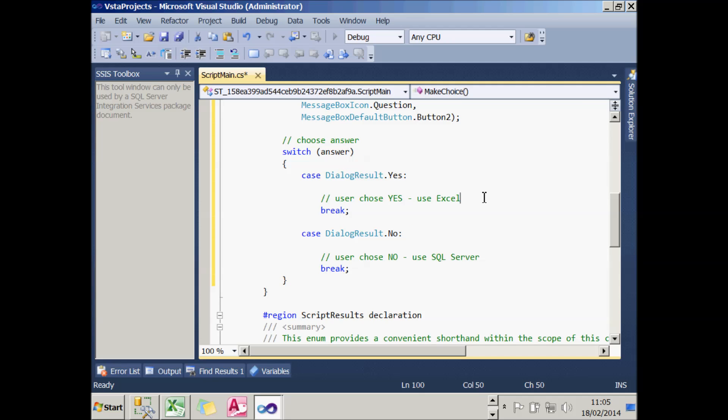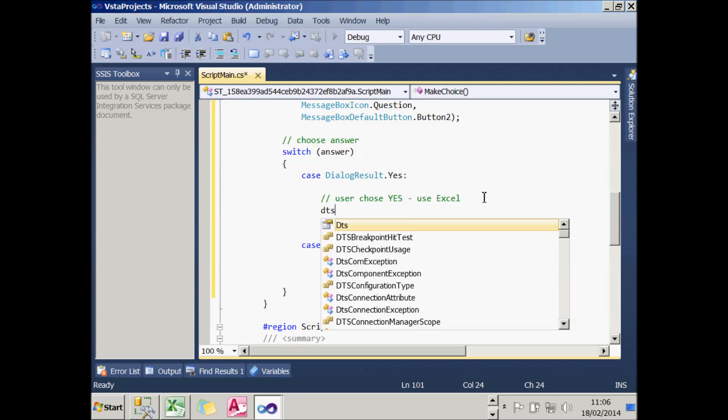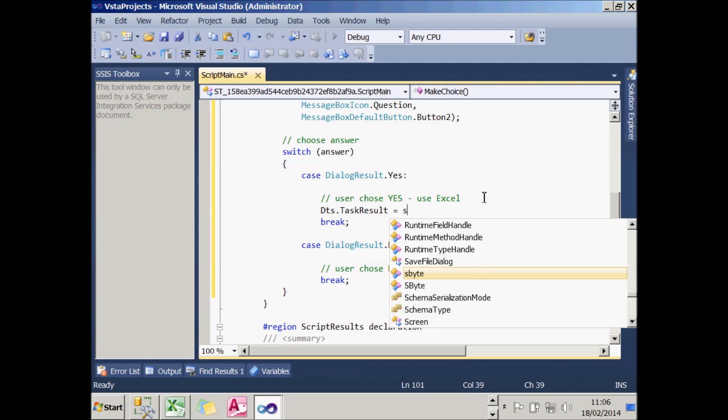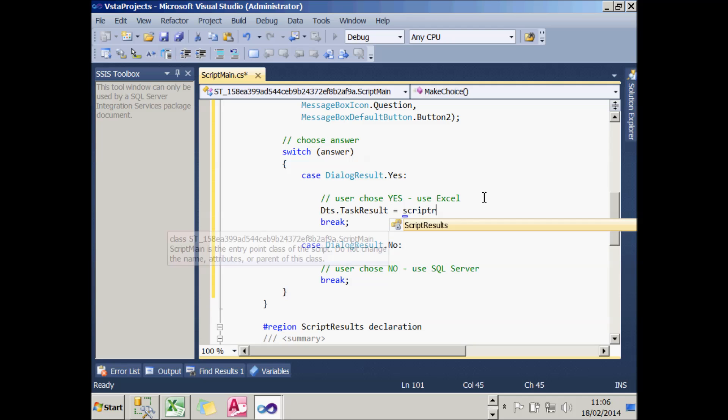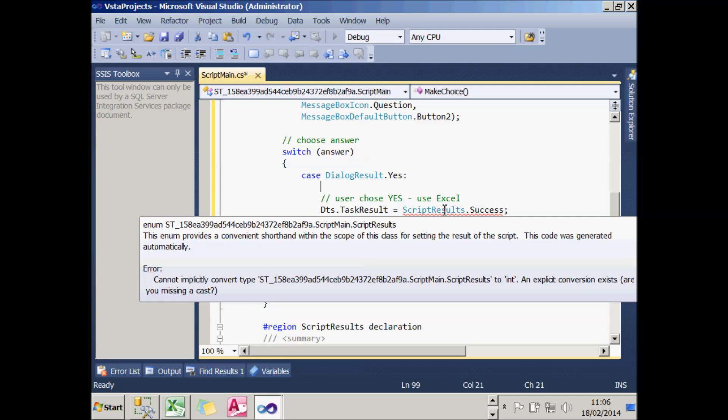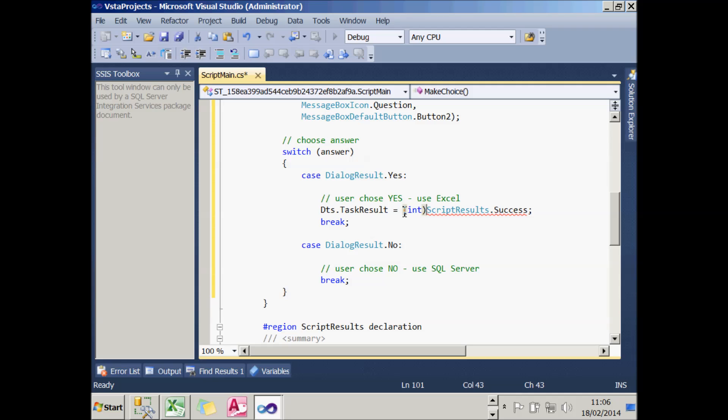So what I'm going to do in the Yes part of my clause is say that the TaskResult equals ScriptResults.Success. And if I leave it like that, it will give an error. The reason for that is because I need to convert the type of it. If you look at TaskResult, can you see that the data type is Int. So what I need to do is perform a data type conversion to make sure that apples and apples are being compared.